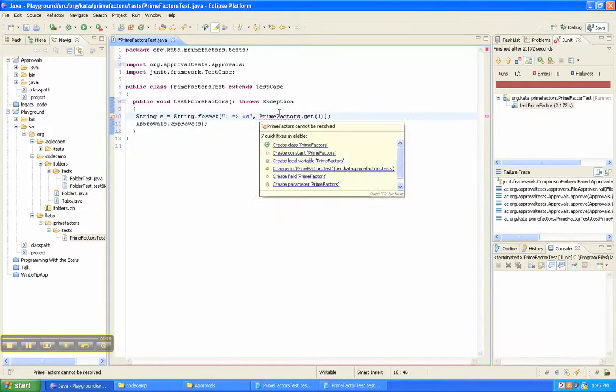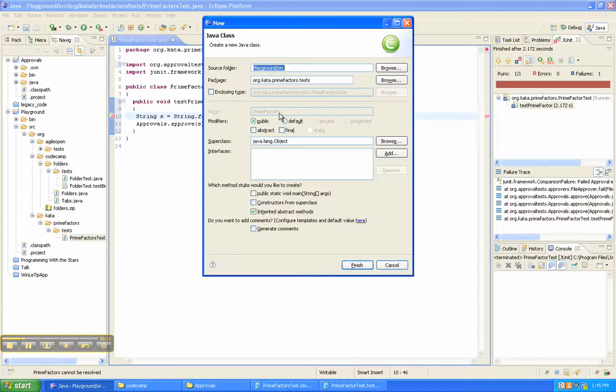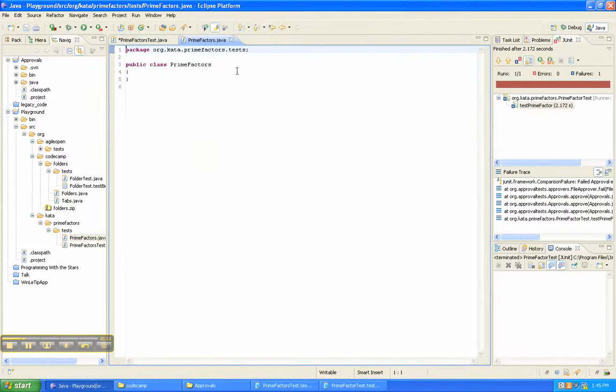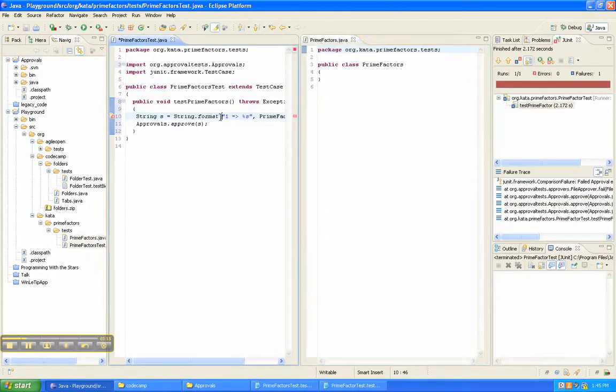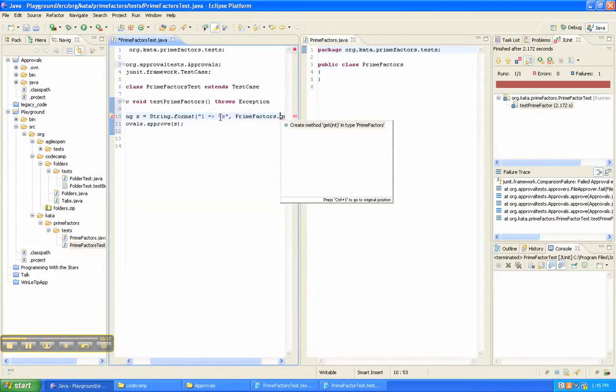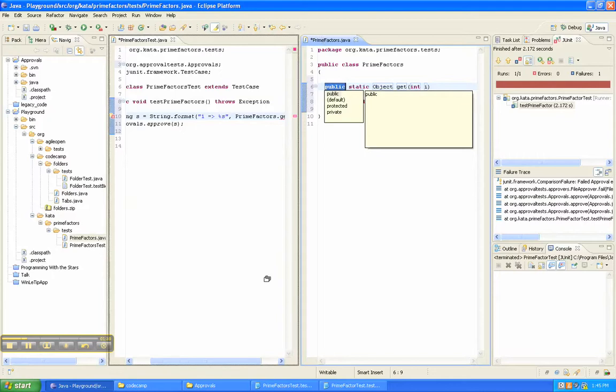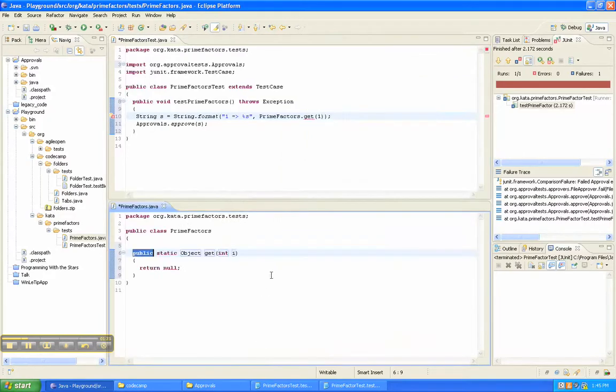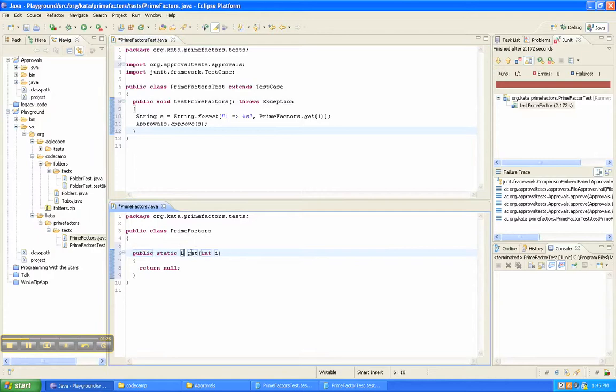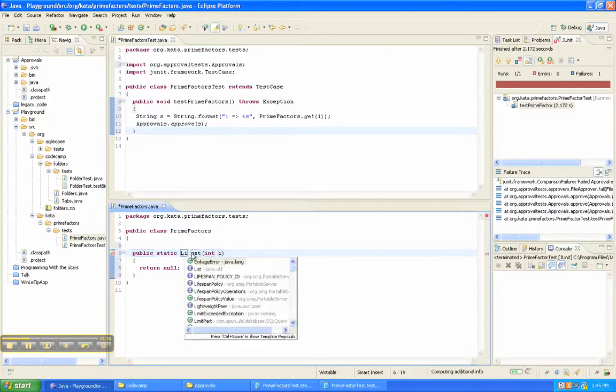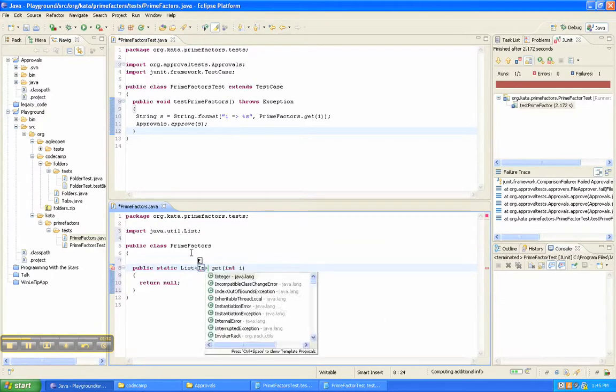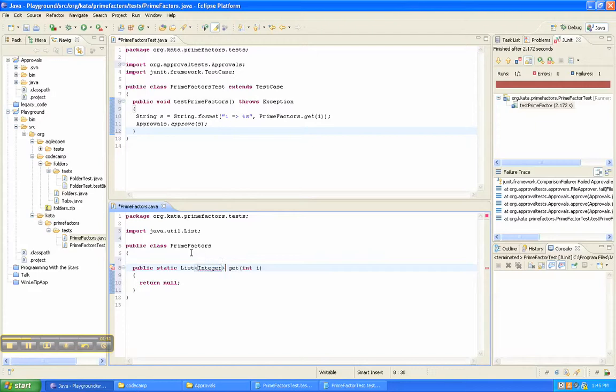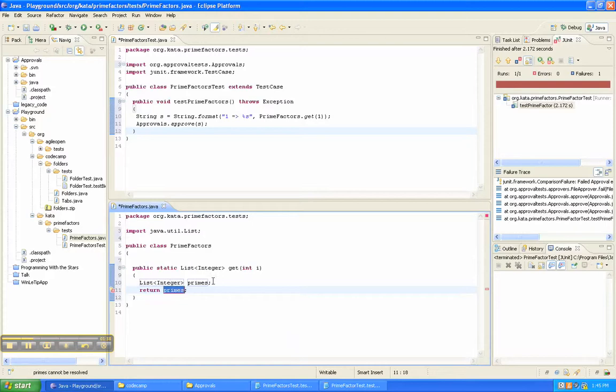And to make that pass we're going to need this prime factors thing, which I'm going to put right next door. And we're also going to need that, just so we can see that a little bit easier. Let's put it down here. Alright, and this is going to return a list. It's going to be a list of integers. And so let's return, that's going to be the primes. Create that.